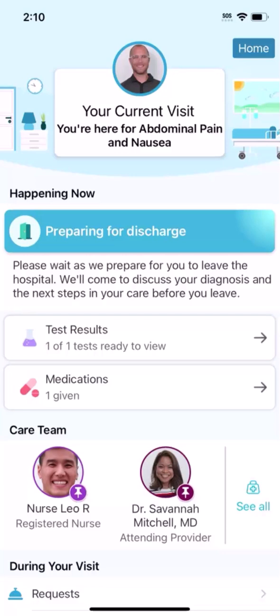Now you know how MyChart can help you keep on top of your emergency visit and communicate with your care team. Thanks for taking the tour of MyChart. If you have more questions, feel free to ask your healthcare providers.